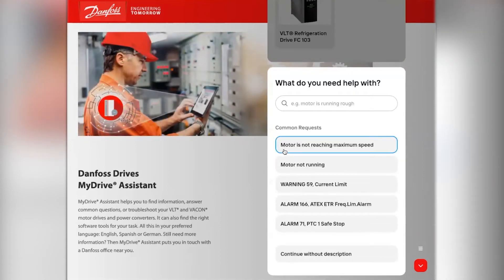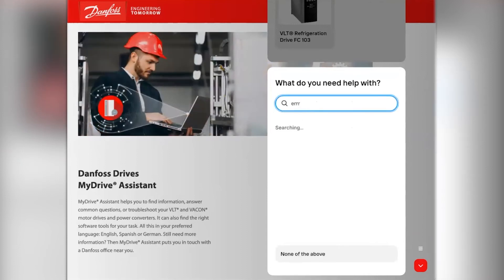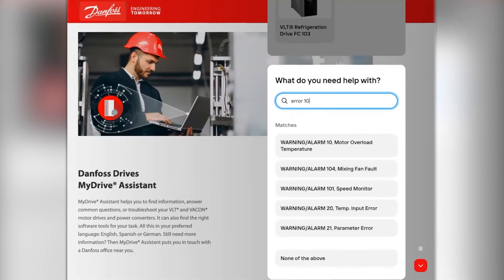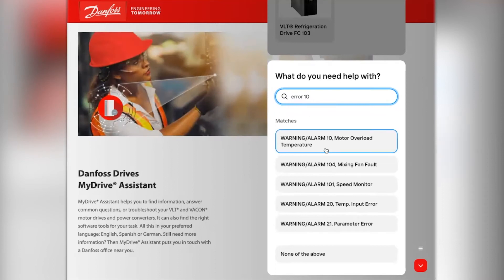Once selected, you are prompted to describe the problem or query. Utilising natural language understanding, the MyDrive Assistant will surface the most relevant items. In this example, I'm going to search for error 10. The top result relates to my query, so I'm going to go ahead and select into this.